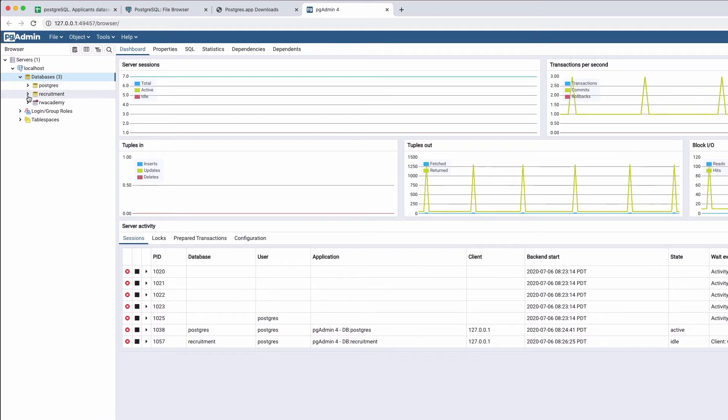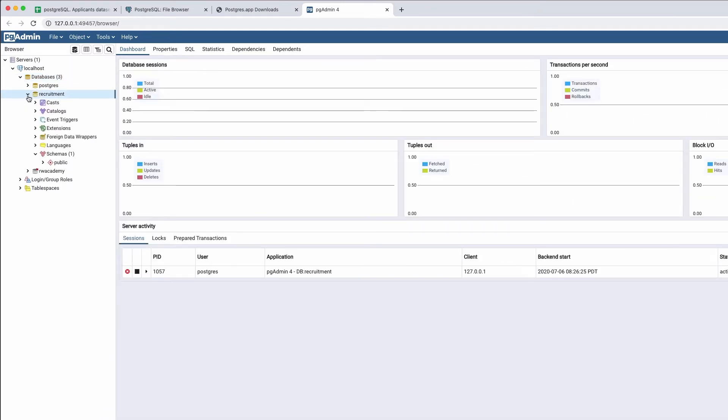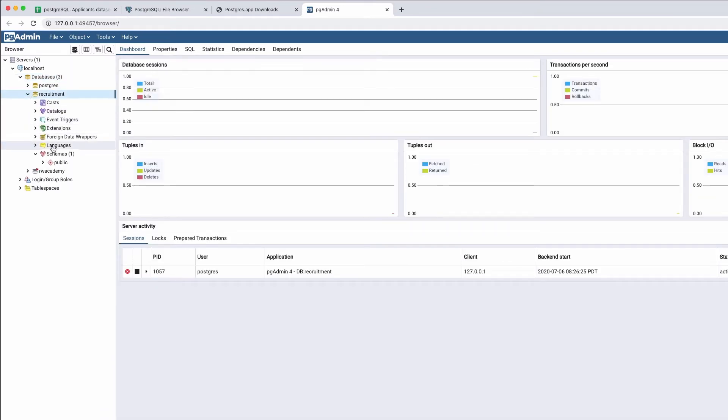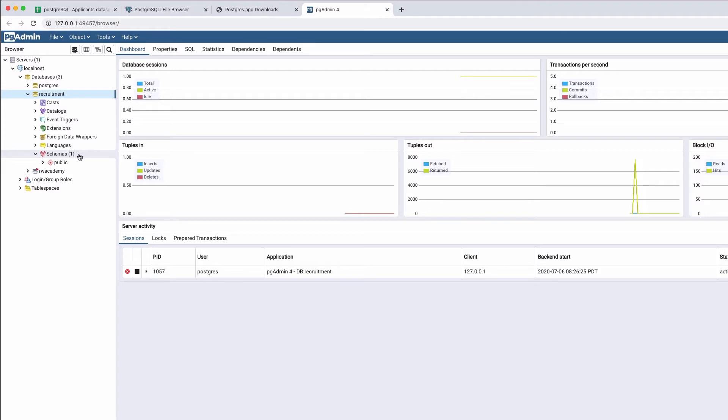In the database, you have many components. We are going to start with Schemas. Schema is a collection of database objects that helps you organize those in logical groups and make them more manageable. You can also allow many users to use one database without interfering with each other.